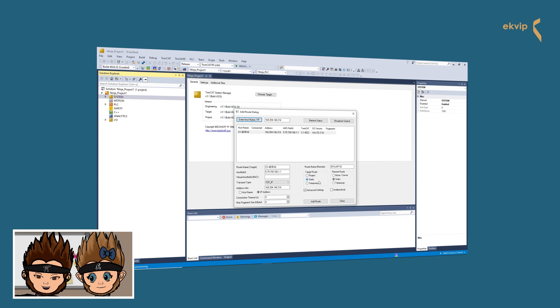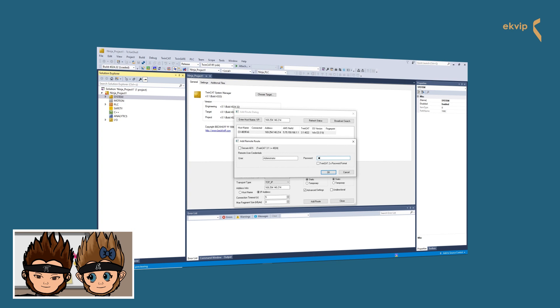If you click on Add Root, the chosen target system will be added to roots. For this, you need to be logged in. Enter username and password.